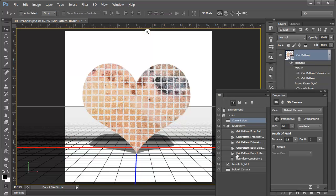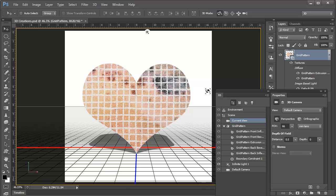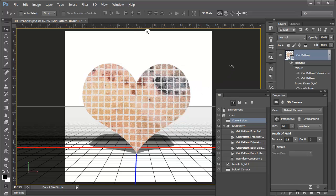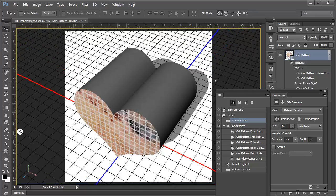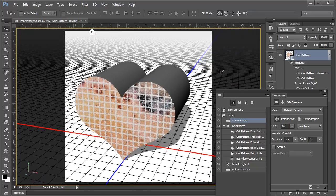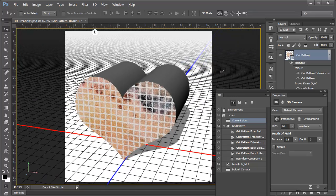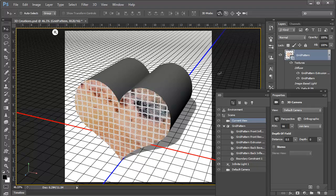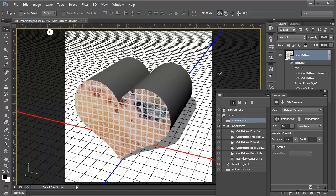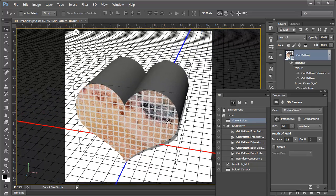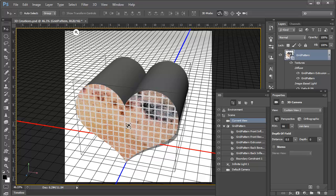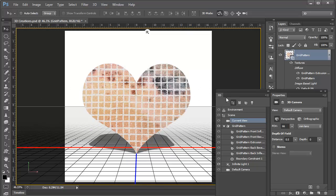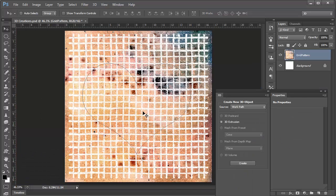And once again, this 3D object consumes our grid pattern layer, and it creates an extrusion. We can move it around. You can see that it's extruded. It's been drawn out. It has depth now. And the layer is actually the texture that's on the front of that extrusion.